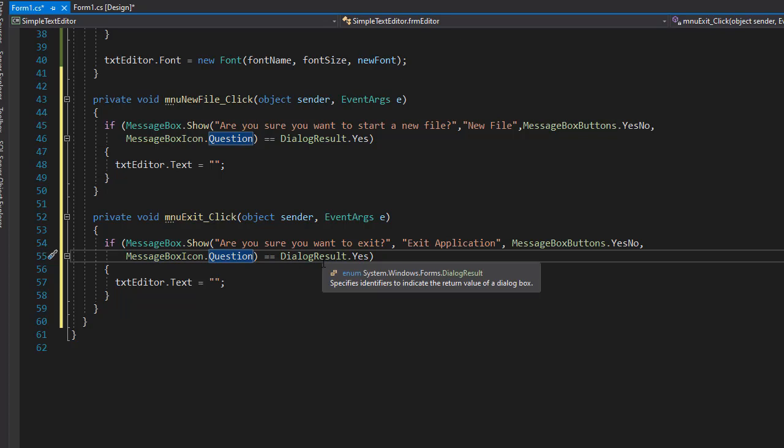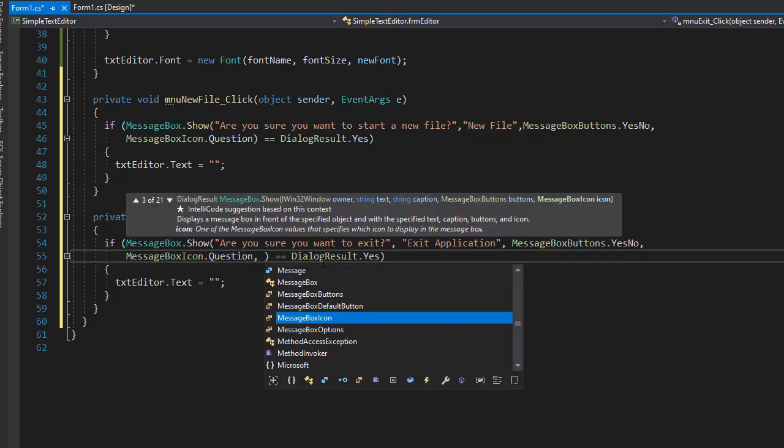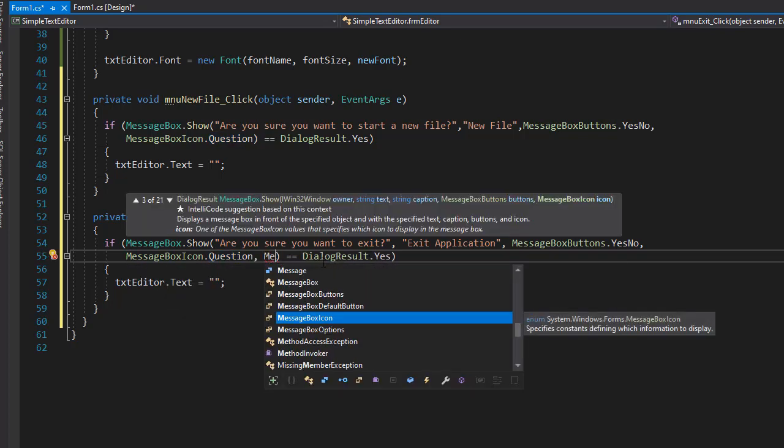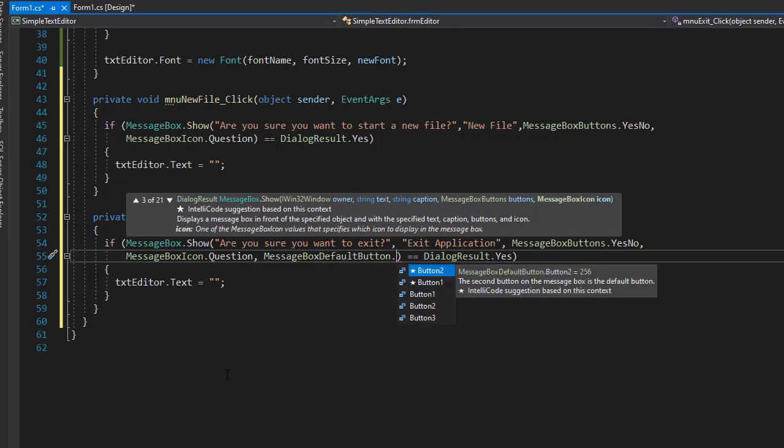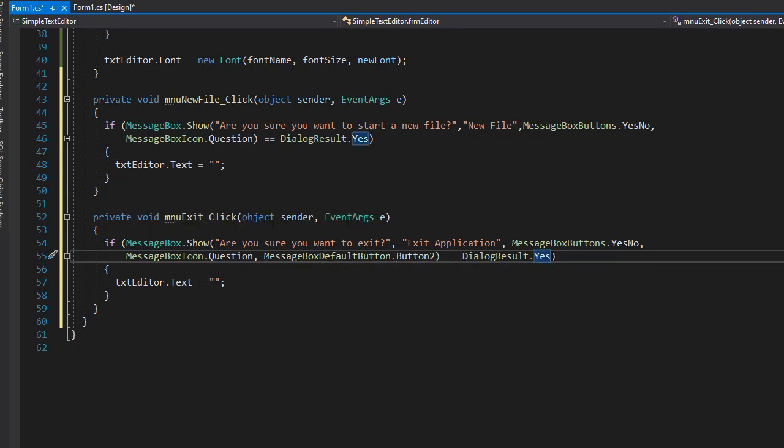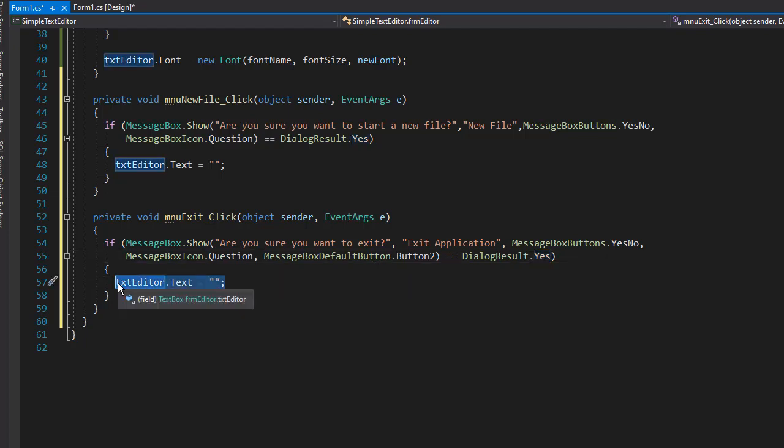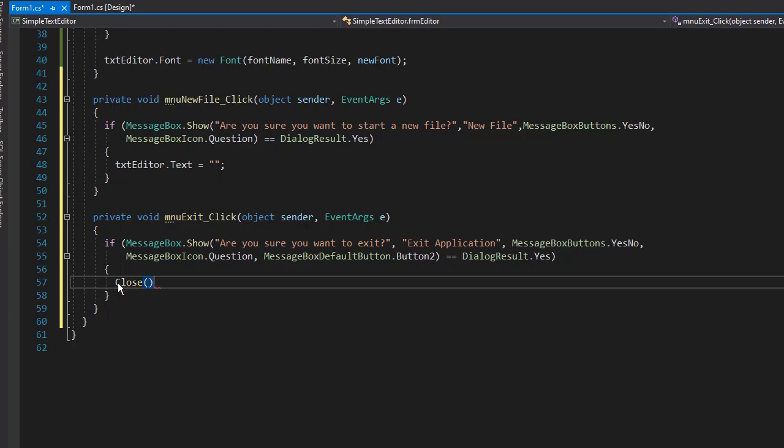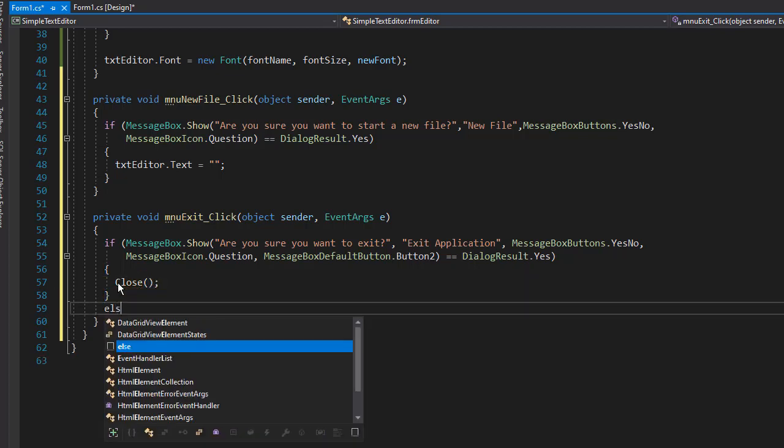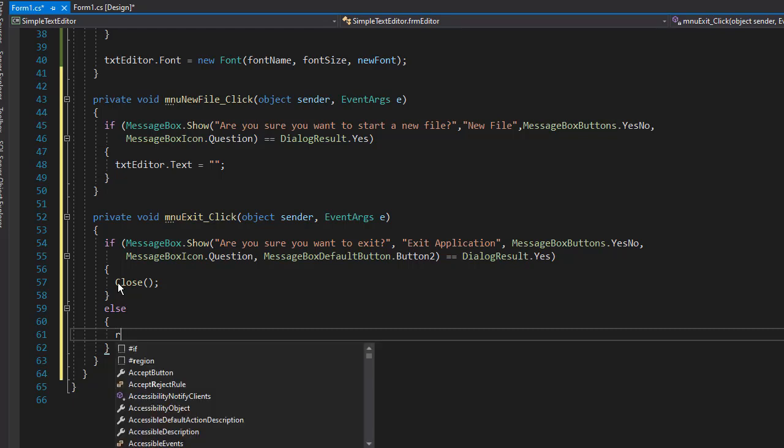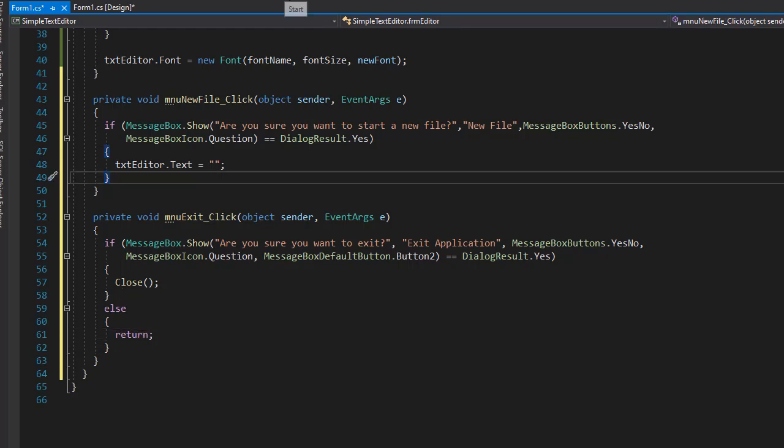And the default button usually is No. So it assumes that the user clicked it by accident. So here we can specify MessageBoxDefaultButton, and it's going to be the No, which is button 2. However, if the user does click Yes, then we will exit. So we'll close the application. Otherwise, if the user chooses No, then we'll simply return and nothing's going to happen.